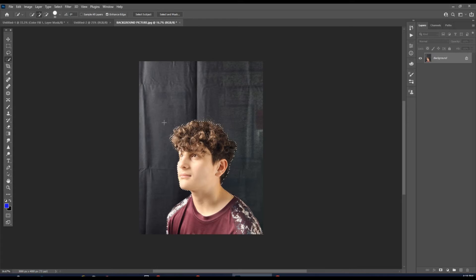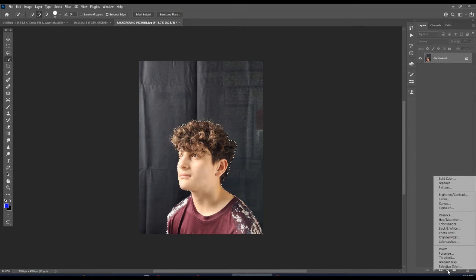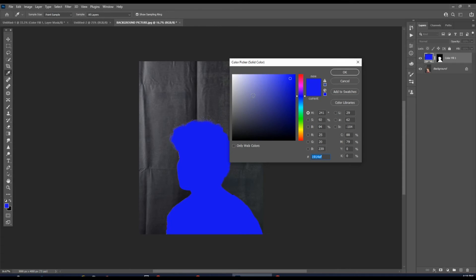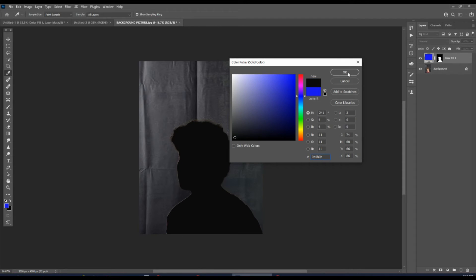So ours looks good. Now we're going to go down to our layer masks, click on Solid Color, and change that color to black. Click OK.